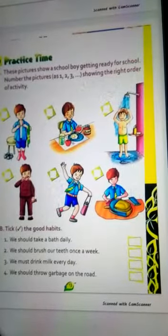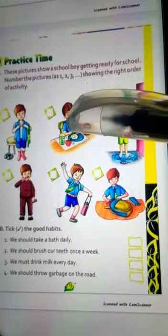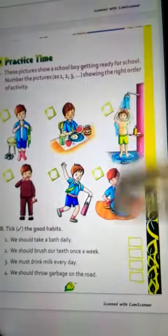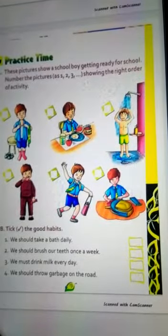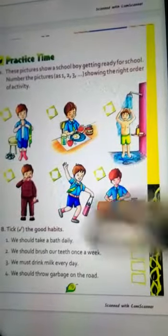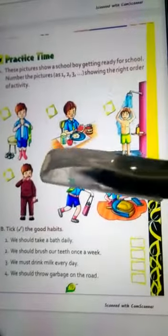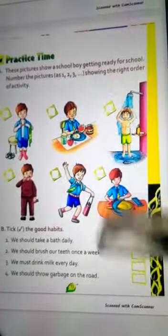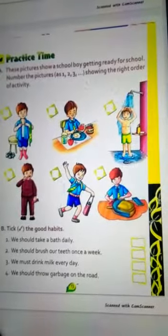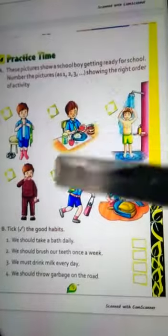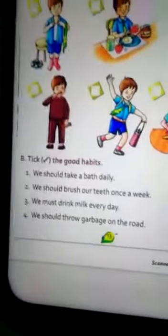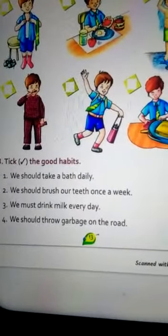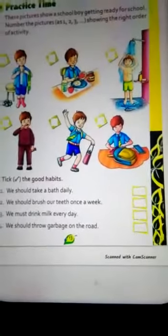Four number में हम breakfast करते हैं। उसके बाद fifth number में lunch pack करते हैं — bag pack करते हैं। और six number में हम school bottle लेकर, bag लेकर निकल जाते हैं। इस तरह से one, two, three करके इसको rearrange करेंगे। फिर हमारी दूसरी activity है: tick the good habits।